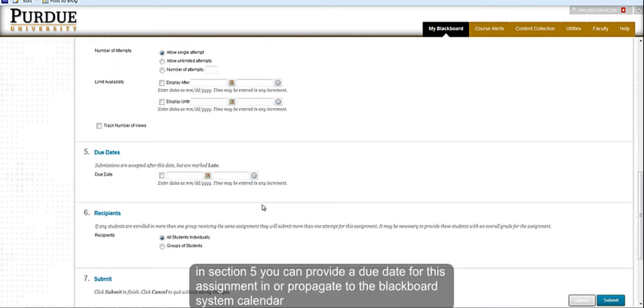In Section 5, you can provide a due date for this assignment and it will propagate to the Blackboard System calendar for your students to view.